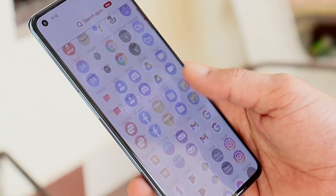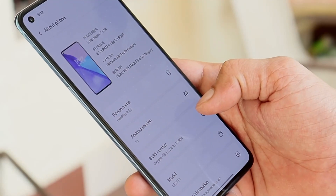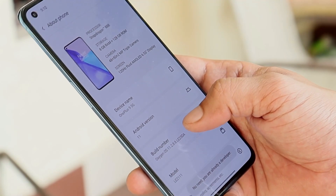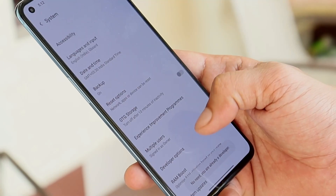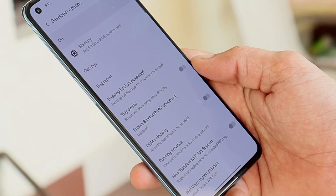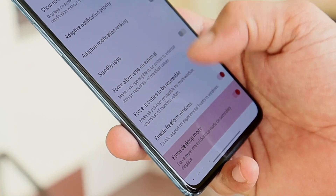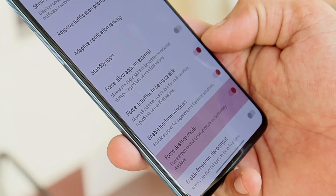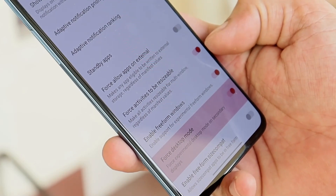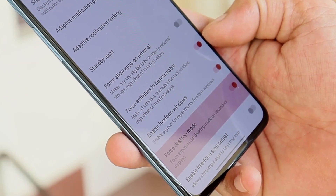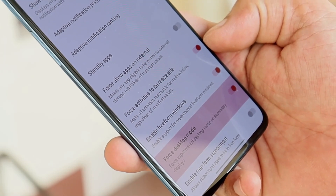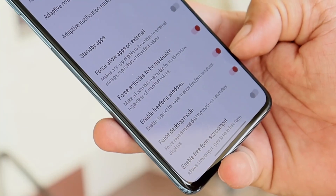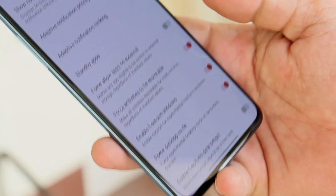Once you have all the accessories, go to Settings > About section and tap on the Build Number seven times until you see 'You are a developer.' Then go to System > Developer Options, and inside Developer Options search for desktop mode. You need to enable three options: Force Activity to be Resizable, Enable Freeform Window, and Force Desktop Mode.